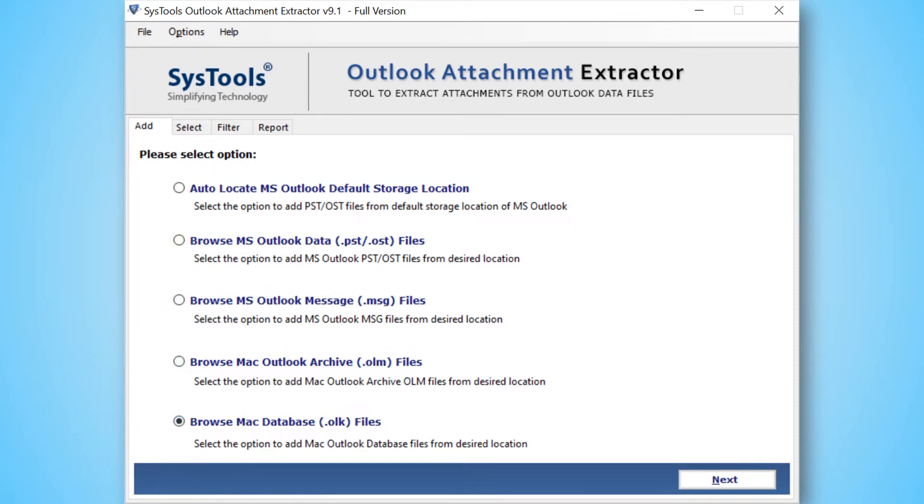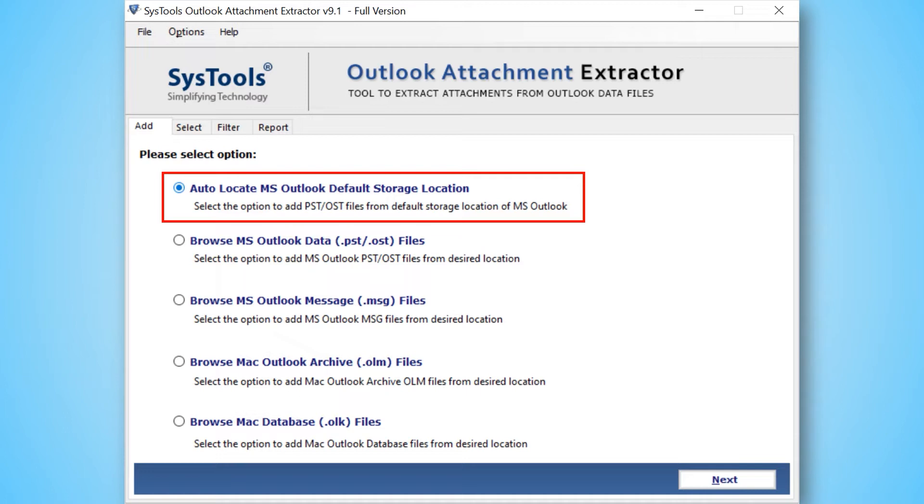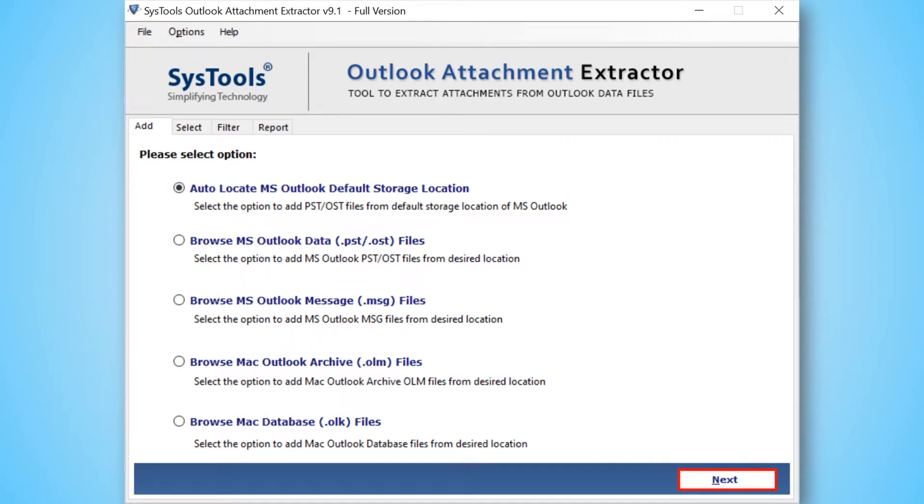This time we continue with Auto Locate MS Outlook Default Storage Location option to extract attachments from configured Outlook Profile Default Storage. Then hit the next button to proceed further.